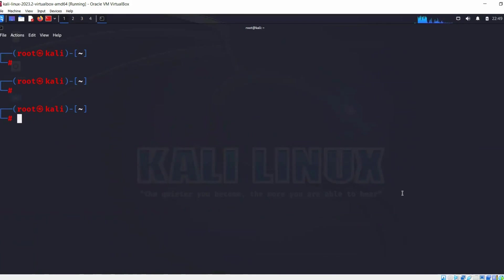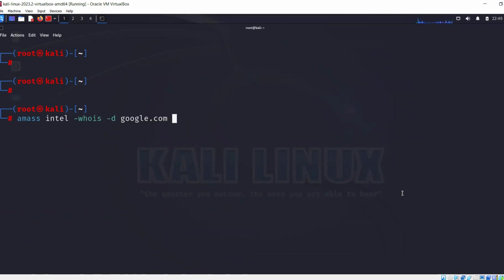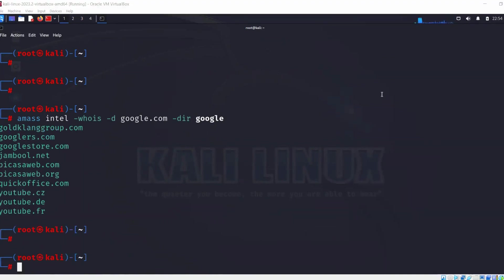Now let's enumerate reverse DNS lookup a bit. Let's use this command: amass intel module, then whois to find google.com, and I want to save this result to hyphen o under Google file. This is also going to take some time so I'm going to put a pause right here and we'll be right back.